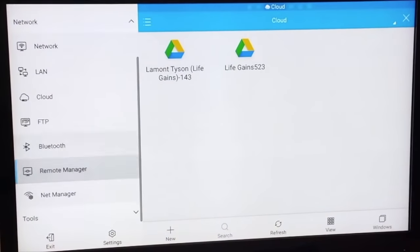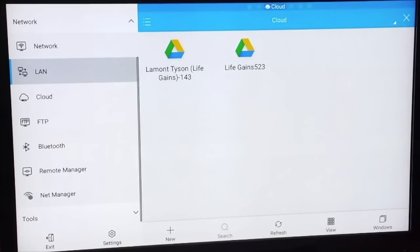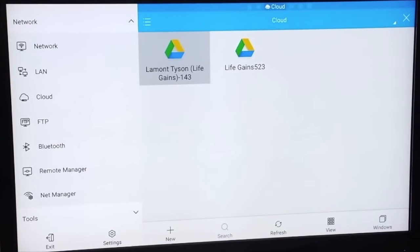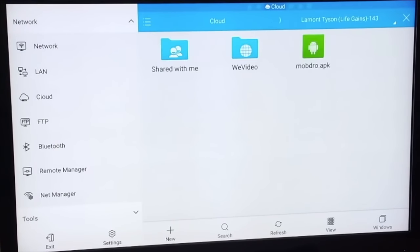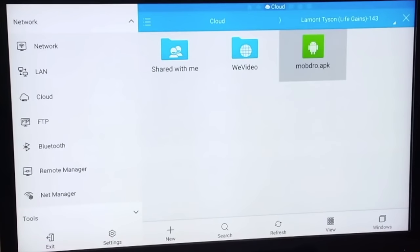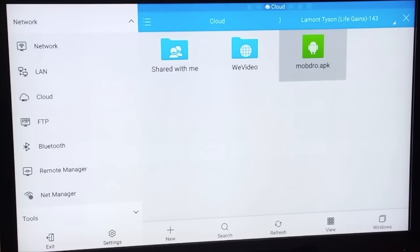And bam, your Google Drive account is connected. You scroll back up, click on it, and there is the Mob Dro APK file that you saved from your phone, that you uploaded from your phone to your Google Drive on your phone. Now you have it on your TV device.